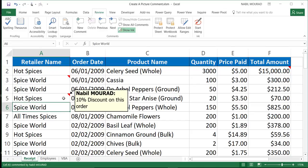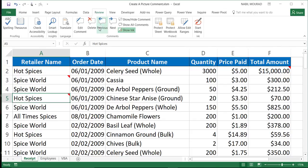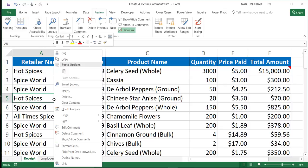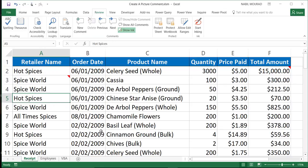That's the regular comment. If you decide later on you would like to delete that comment, you just select the cell having the red triangle, and then you click on Delete Comment on the Review tab. Or you can simply right-click and Delete Comment.